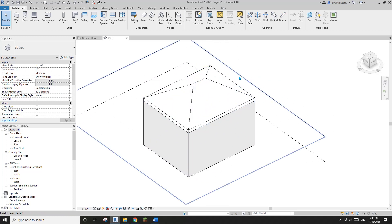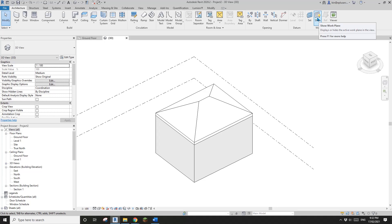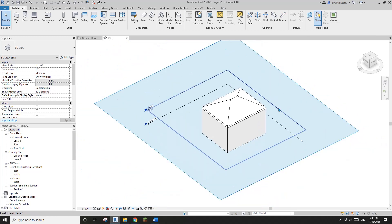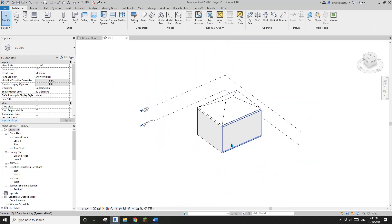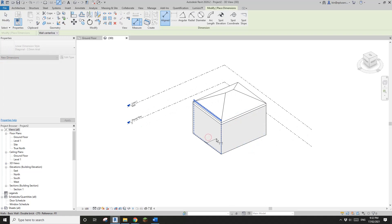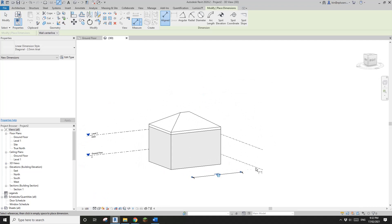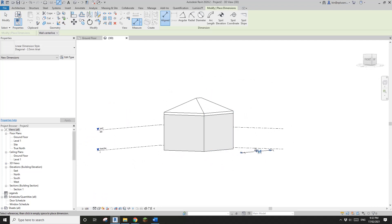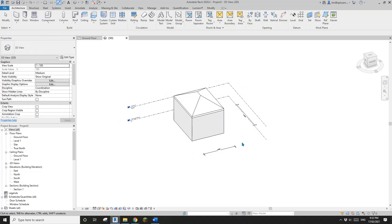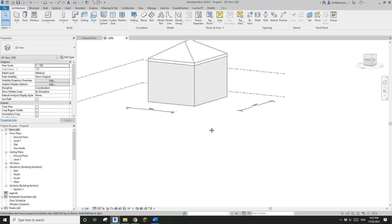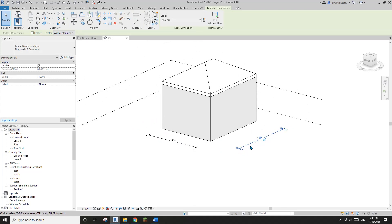When you dimension, the first thing is you set the work plane. If you click on 'Show Work Plane' you will see your current work plane is on the ground floor. If you just do a dimension, all your dimensions will be on the ground floor — on the current work plane — whichever element you dimension.